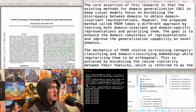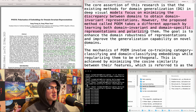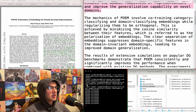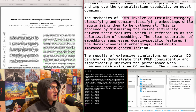Polarization of embeddings for domain invariant representations. Existing methods for domain generalization focus on minimizing discrepancy between domains. However, the proposed method, called POEM, takes a different approach by learning both domain invariant and domain-specific representations and polarizing them to enhance domain robustness. The mechanics involve co-training category classifying and domain classifying embeddings while requiring them to be orthogonal, minimizing the cosine similarity between features - referred to as polarization of embeddings. I think I should add this one.